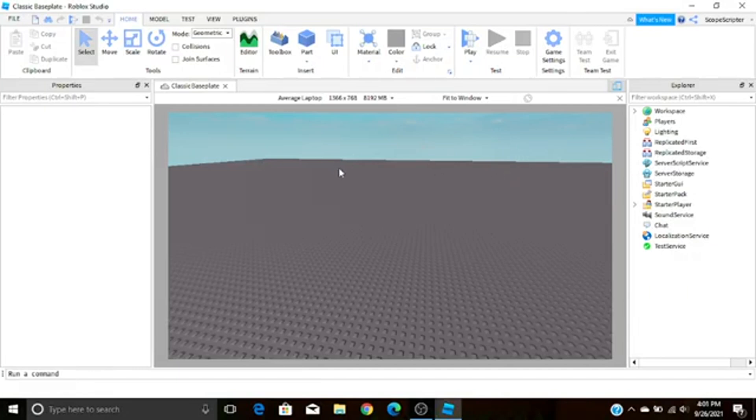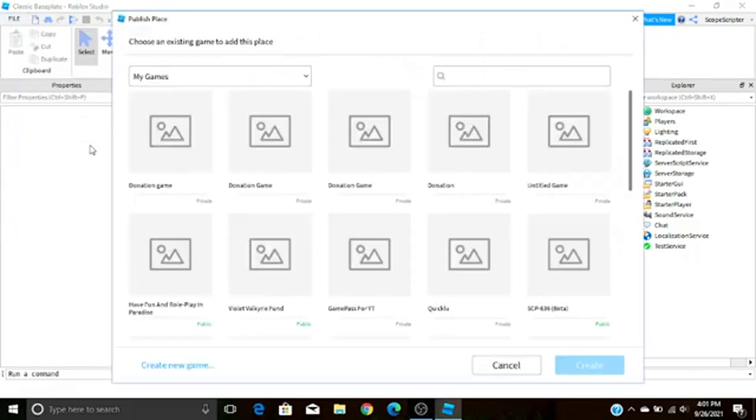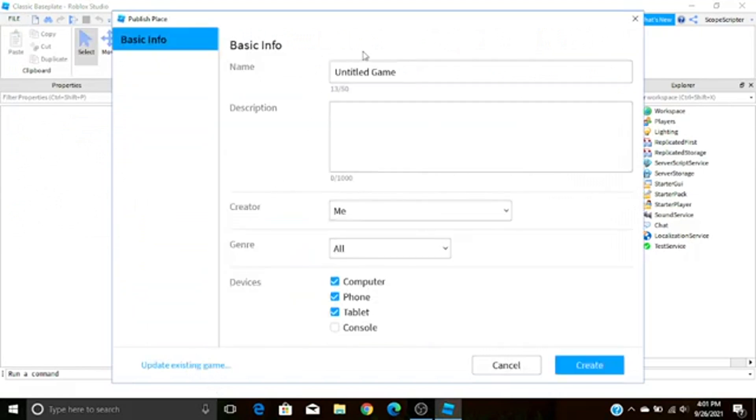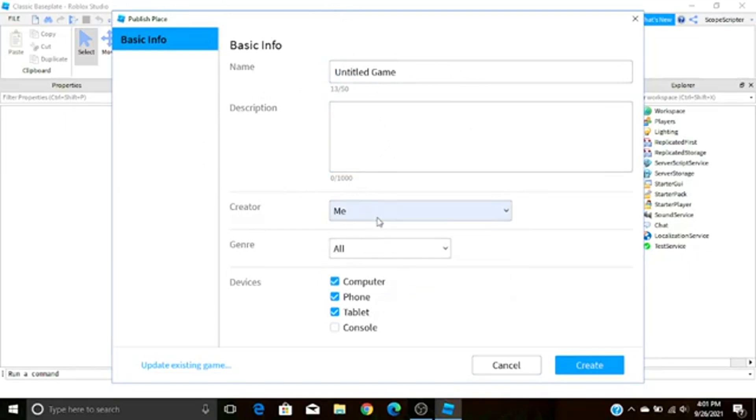The first thing you need to do is actually publish your game. If you don't know how to do that, I'll be doing it right now so don't worry. Right up here you just press File, Publish to Roblox as Create New Game, and then you can change all this stuff however you want. You can change the game's name, its description, the creator so you can set it to a group that you're in or a group that you own.